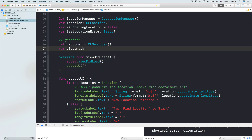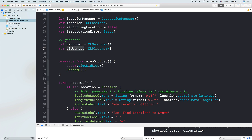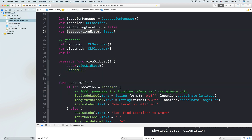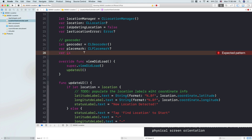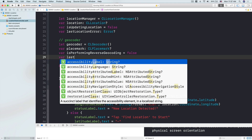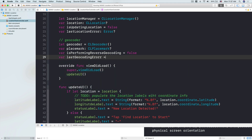Next, we need a placemark: `var placemark: CLPlacemark?` — declared as optional. This placemark will hold the information translated from a coordinate into a placemark, from which we can get the street, city, country, state or province. Because geocoding a location takes some time, just like updating location, we also want a flag: `var isPerformingReverseGeocoding = false`. Lastly, we'll have `var lastGeocodingError: Error?`.